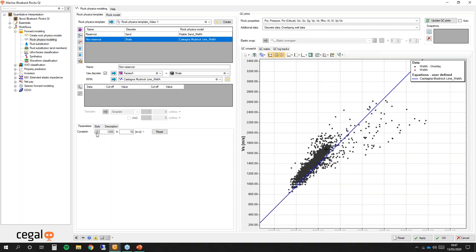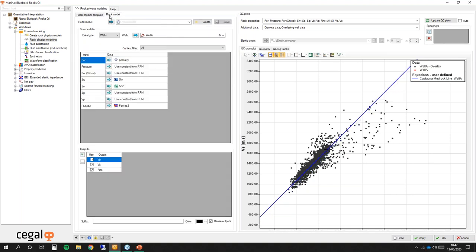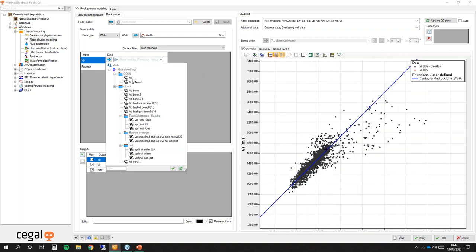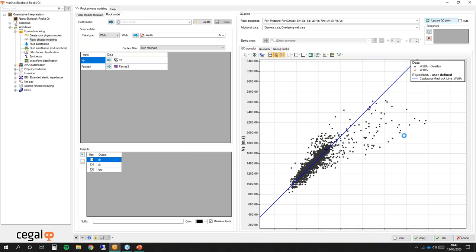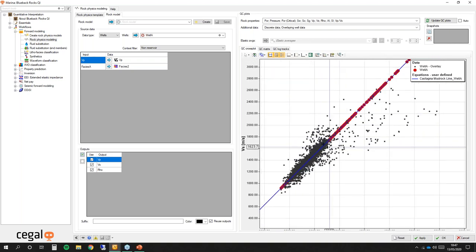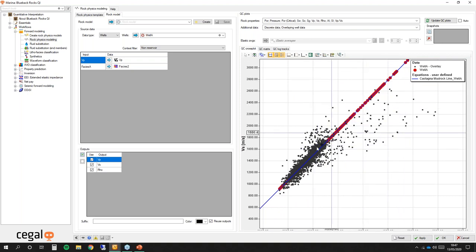Going back to the rock model, you have the possibility to apply a context filter. If I want to look at only the inputs needed for my non-reservoir, I can see the Castagna mudrock line needs VP as an input. To display the output from Well A I apply VP here. Updating my plot and removing the sand data, I now have my real well data in black and the modeled data in red, showing good agreement.